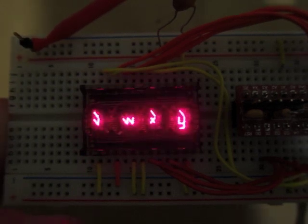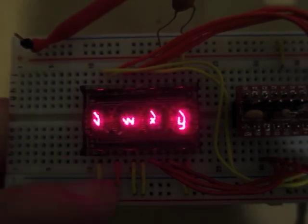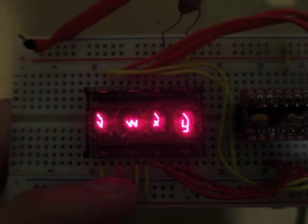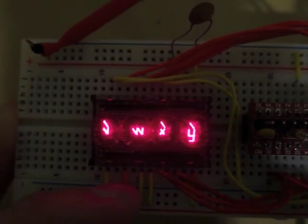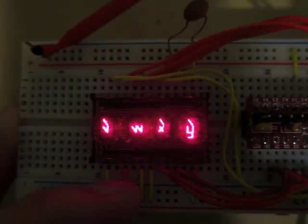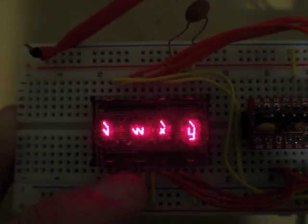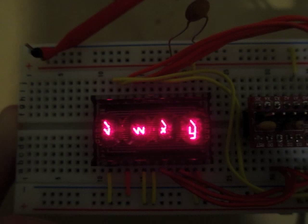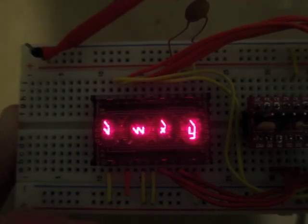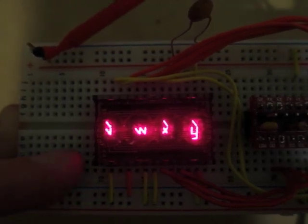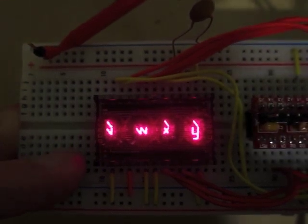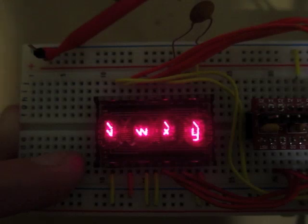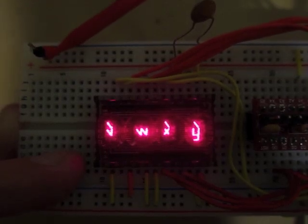And one thing you'll notice here is that there's actually a bug in the actual part, in the decoder ROM, where some of these characters have this extra segment lit up. I don't know if it's just because this part's been sitting around in unknown condition or if maybe the whole batch was like this and that's why they were only on the market for a year or so. Who knows?